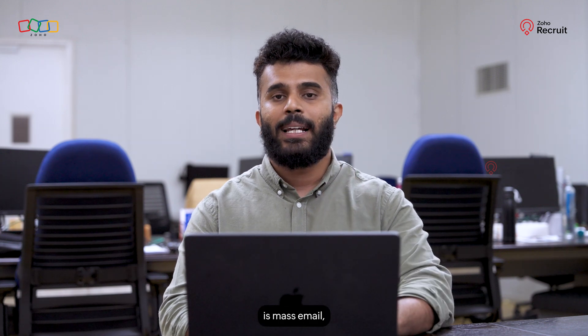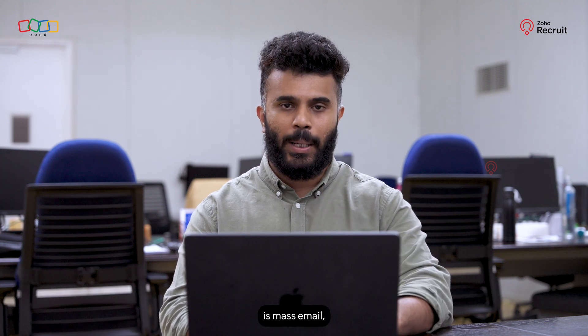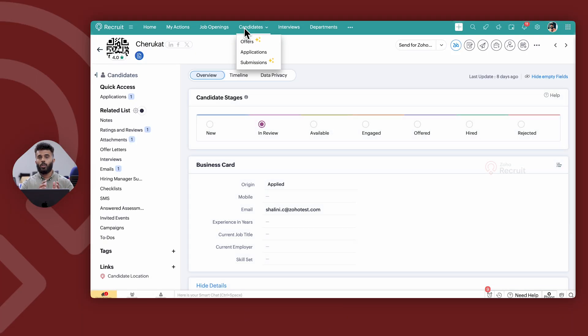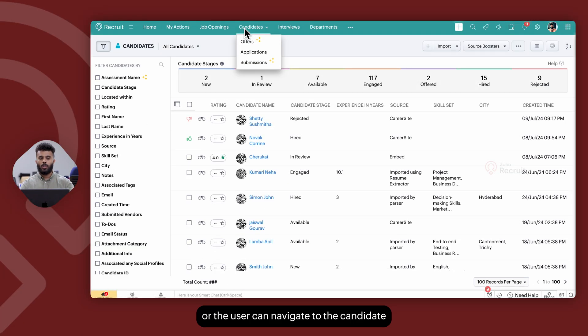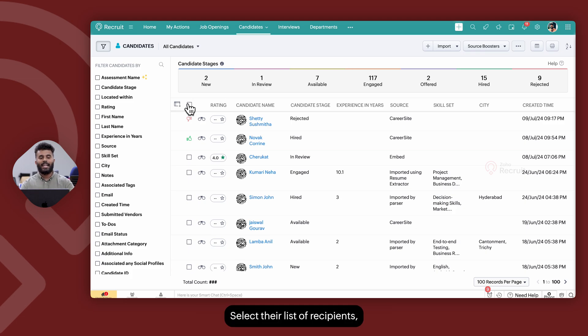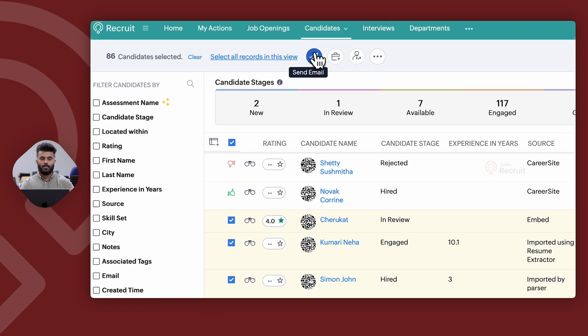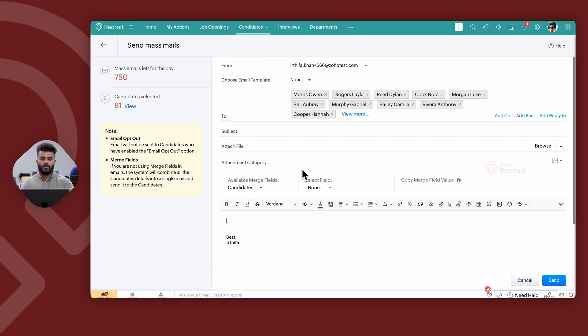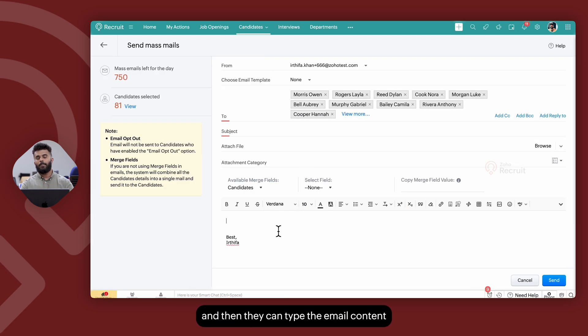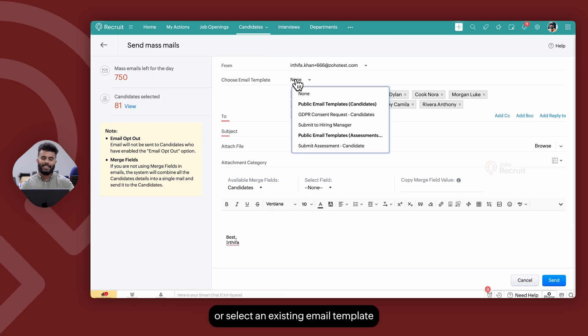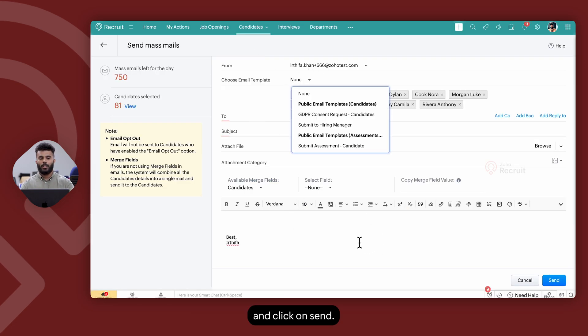The second type of email is mass email where the recruiter or the user can navigate to the candidate or the contacts module, select their list of recipients, click on send email, and then they can type their email content or select an existing email template and click on send.